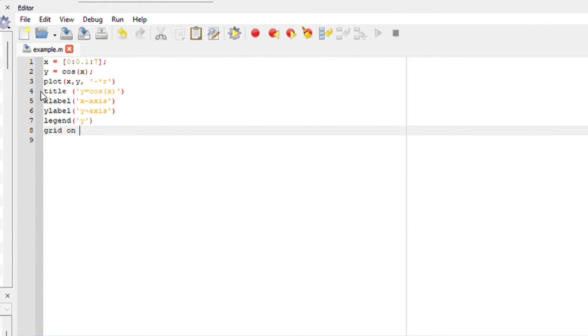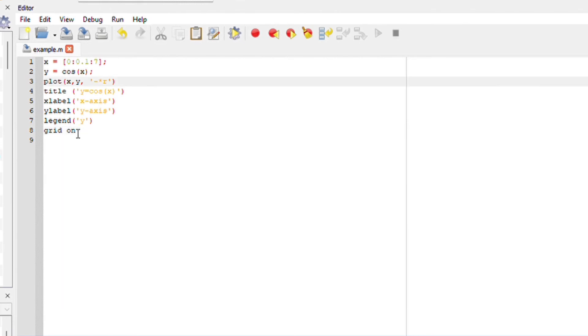Notice that all these extra qualities we just added to our function or our plot, such as title, x label, y label, legend, comes after the plot statement. If we put anything before, it will not display.